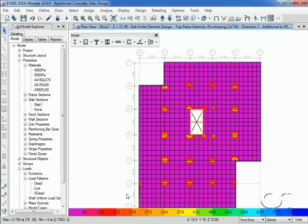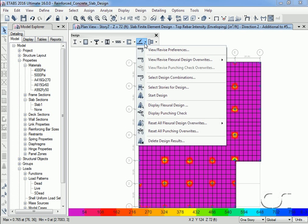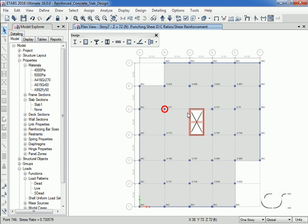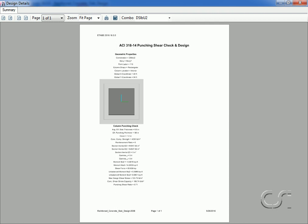ETABS also automates the checking of punching shear. Once design has been run, a punching check is available by clicking the Display Punching Check command. Punching check ratios are displayed on the plan; again a right-click on a punching check location will display design details for that location.